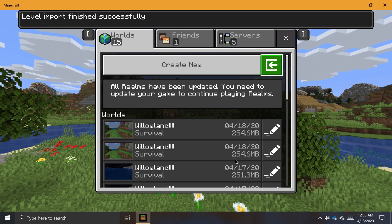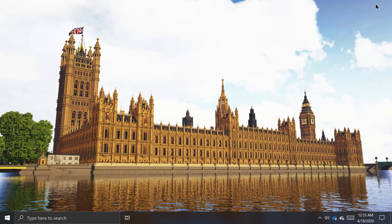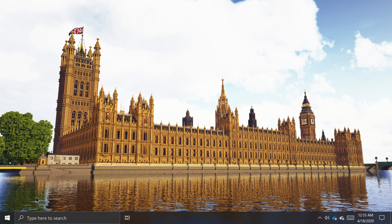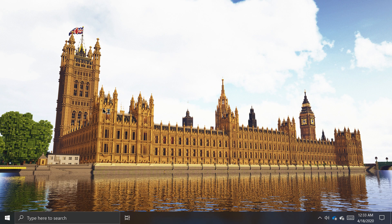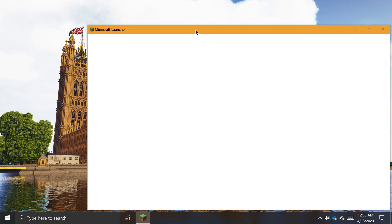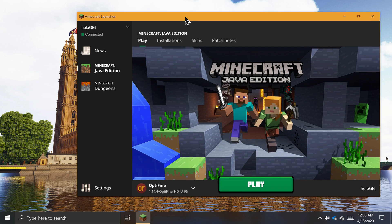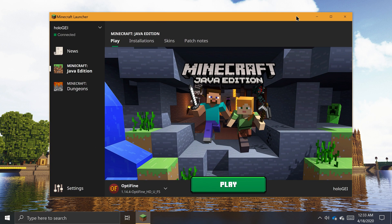The process of creating world backups is a little bit different in Minecraft Java Edition. In this version of the game, you have to navigate to the game's directory and manage world saves directly. Because of this, you don't actually have to launch the game when importing or creating backups of worlds.